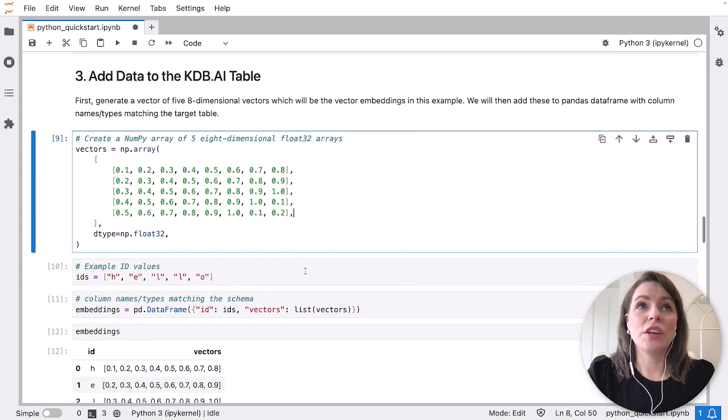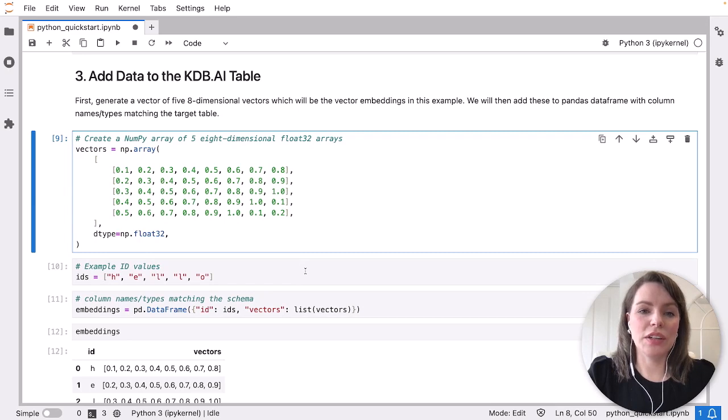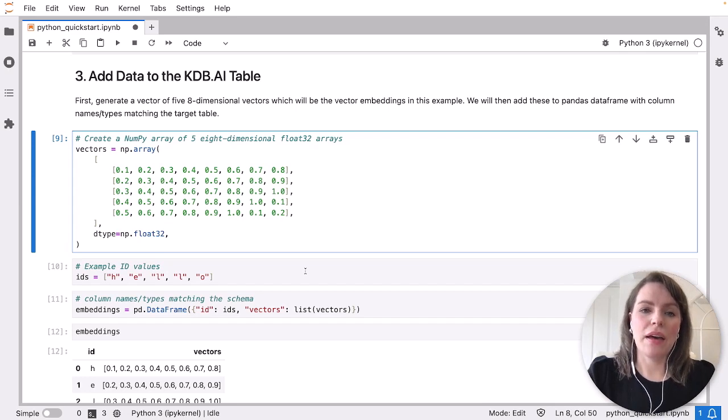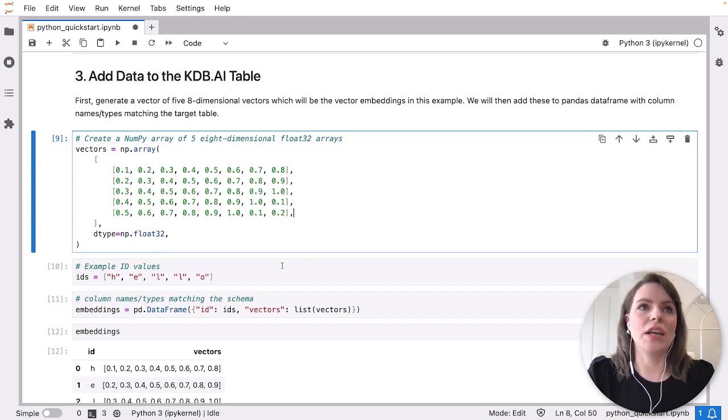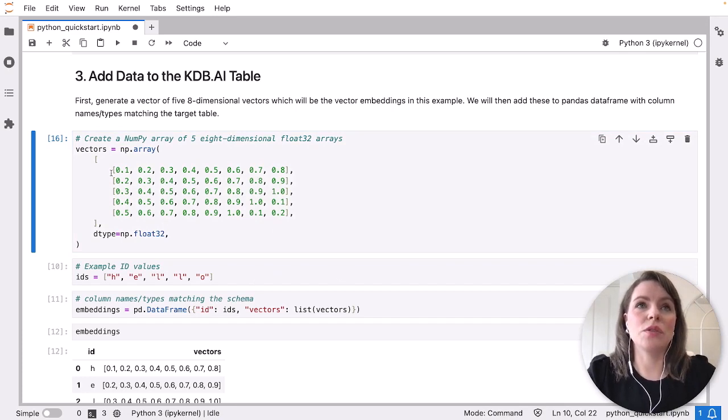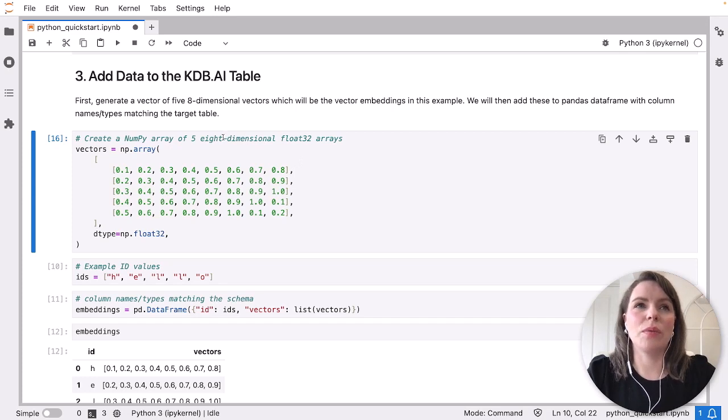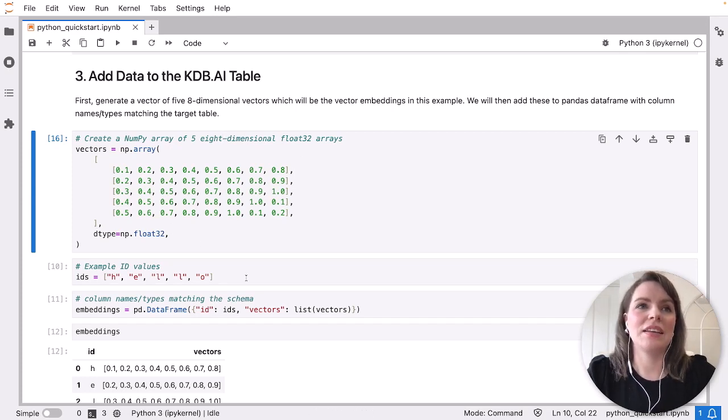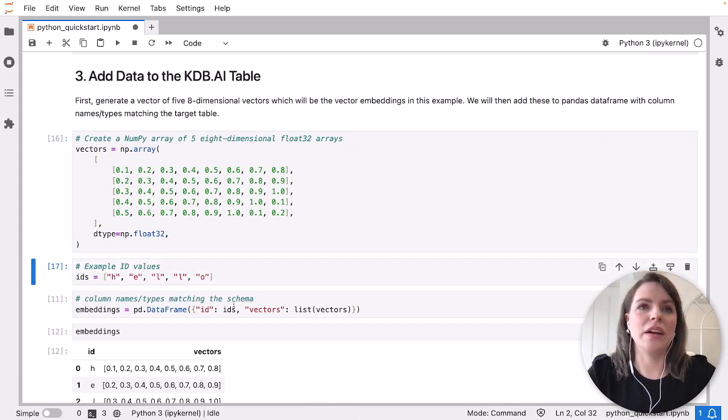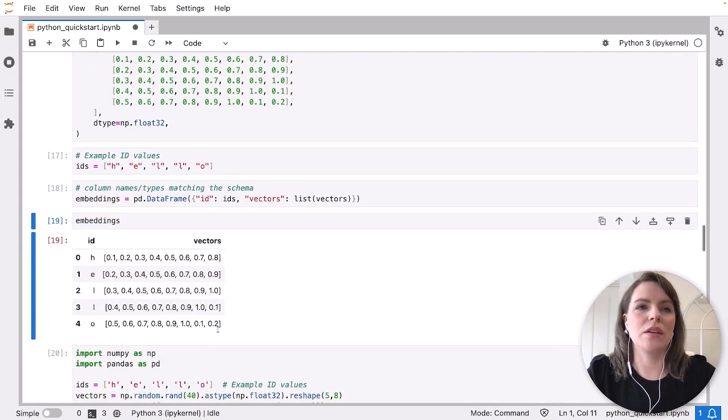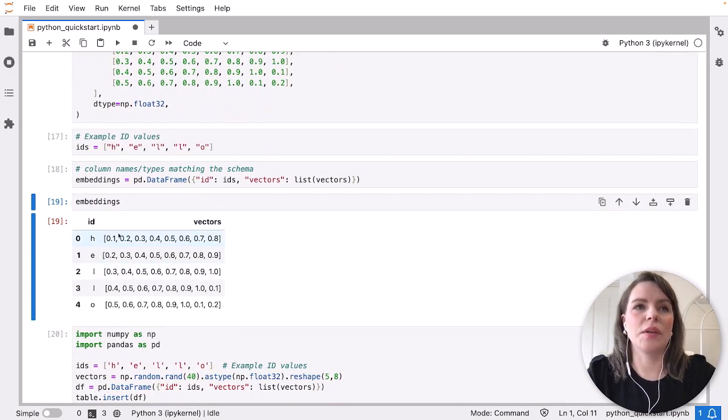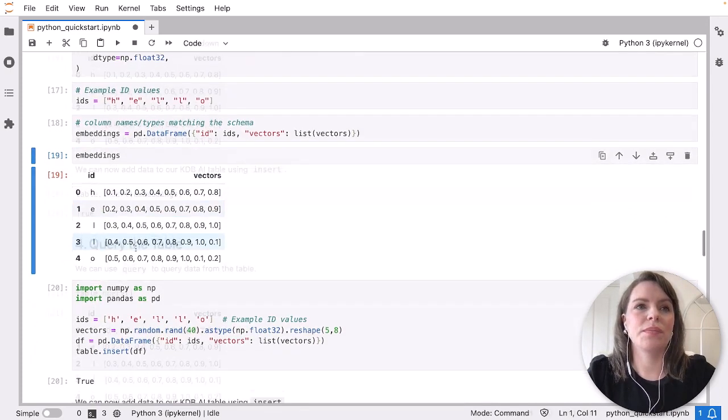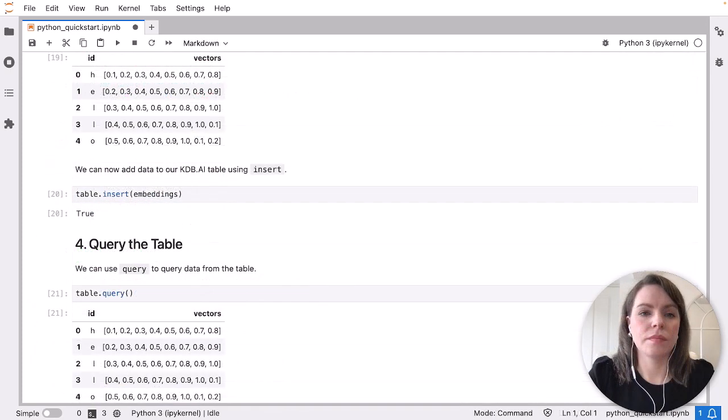We're going to create some dummy data here to represent what the embeddings would look like. We're using a pandas data frame with the schema that we just defined in the previous step, matching the data frame we're going to create. We're going to do five rows. And again, just noting we're doing eight dimensional floats here. The eight dimensional is important because we've set our dimensionality in our index to be eight. We're going to add some dummy ID values, turn them into a pandas data frame, and take a quick look at that. You can see we've got our two columns as we defined before.